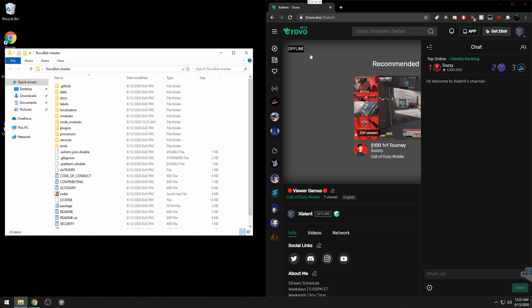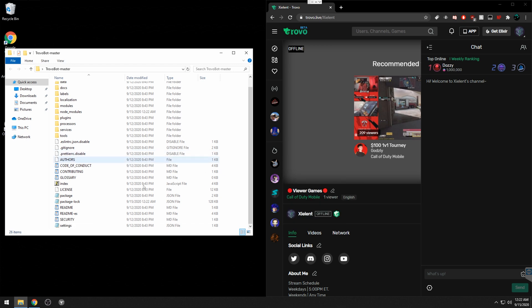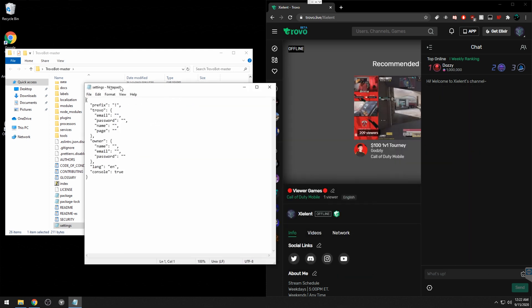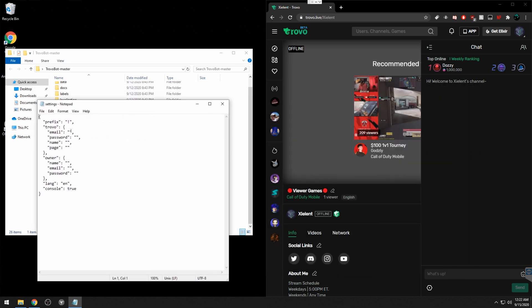Go over to Trovo and create a new account with a different email to serve as your bot account. For instance, I named mine ZiBot. Once you create your bot account, go down to the settings file in the Trovo Bot folder. Fill in the email for the bot you just made, the password, and the name of the bot.